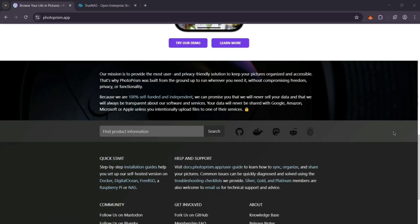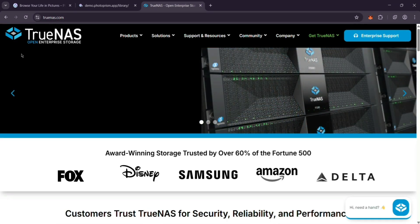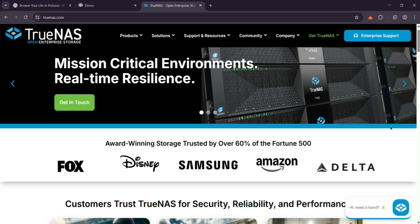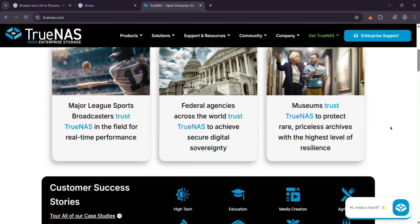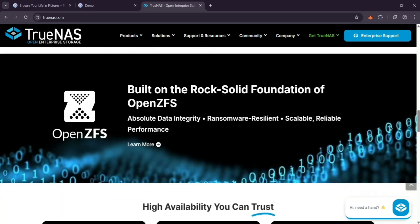First, make sure TrueNAS Scale is running and you've got a storage pool ready. You'll need two things: a dataset for your photos, let's call it photos, and one for PhotoPRISM's files, called PhotoPRISM-Storage. Go to Storage in TrueNAS, create these datasets under your pool, and you're set.